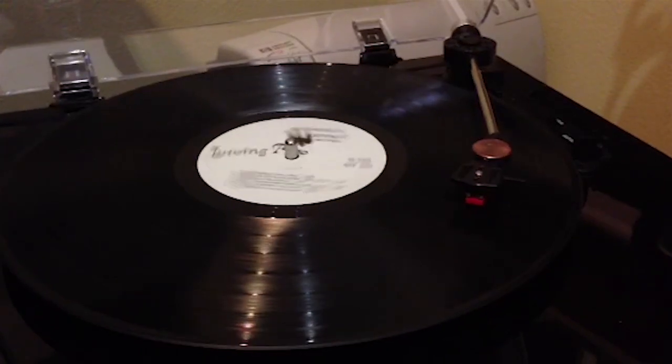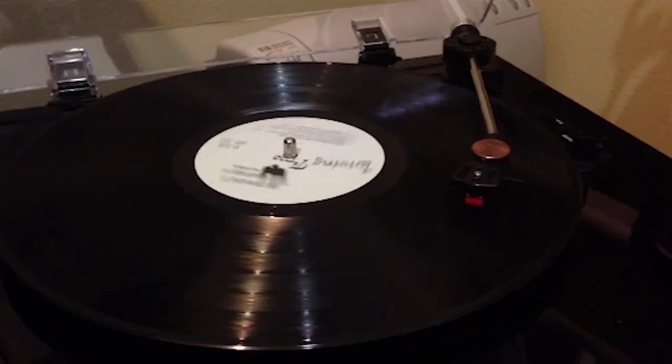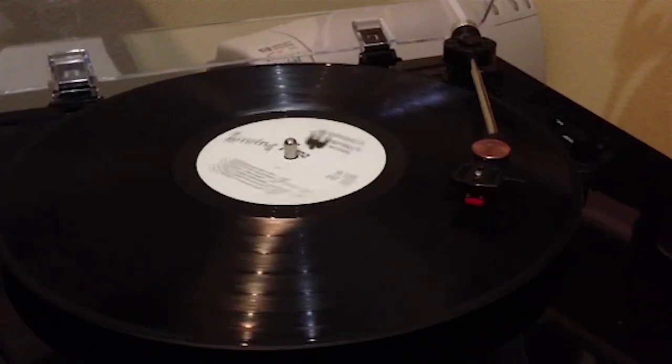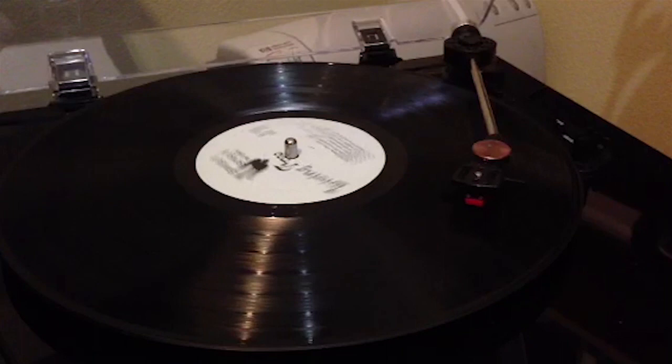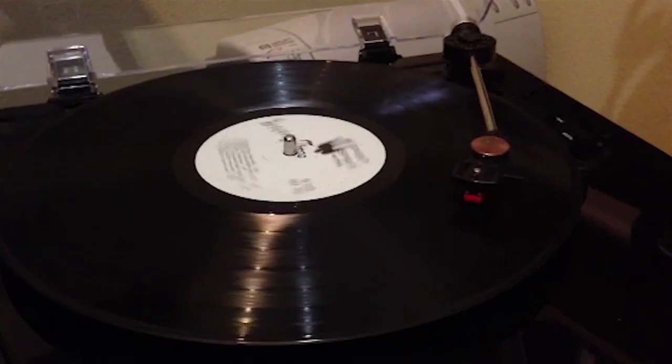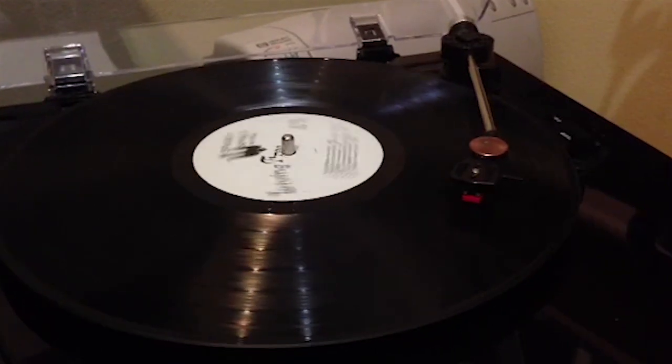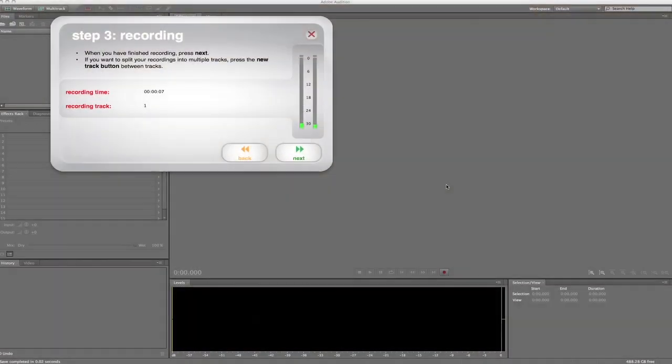So basically you can start the album from the beginning and let it go all the way through, and it'll track the breaks in between each track. But I'm gonna let it do its thing here, and as soon as the song finishes we'll come back to it.